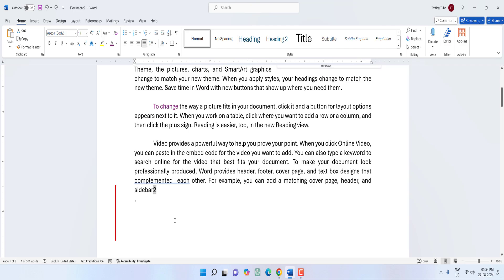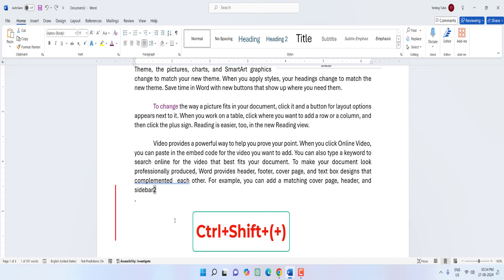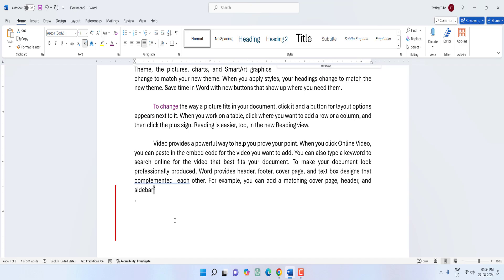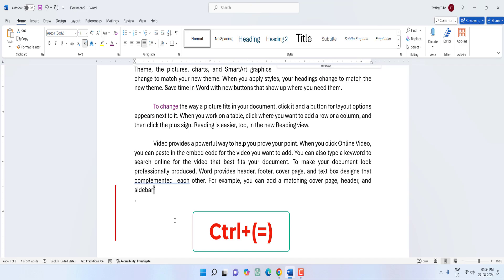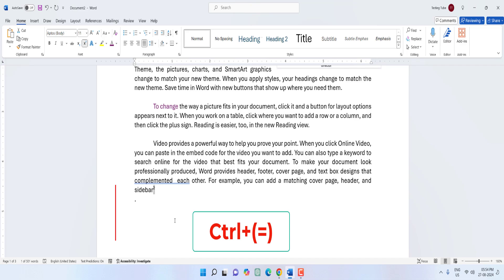To make superscript, select the text and press Ctrl+Shift+Plus — it will become superscript. To make subscript, select the text and press Ctrl+Plus — it will become subscript.